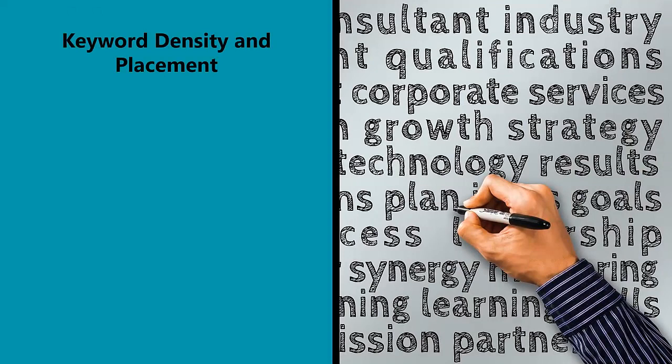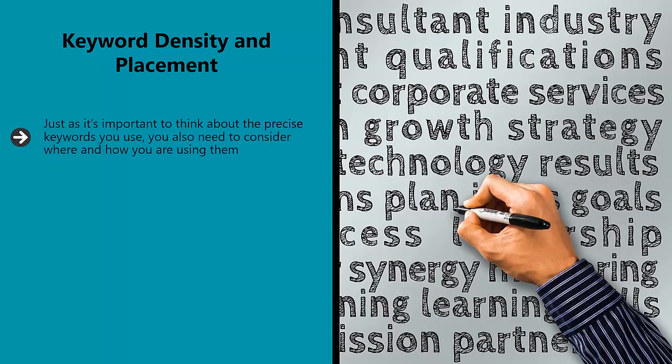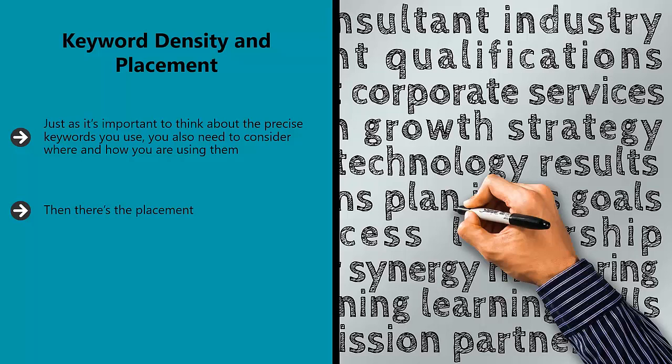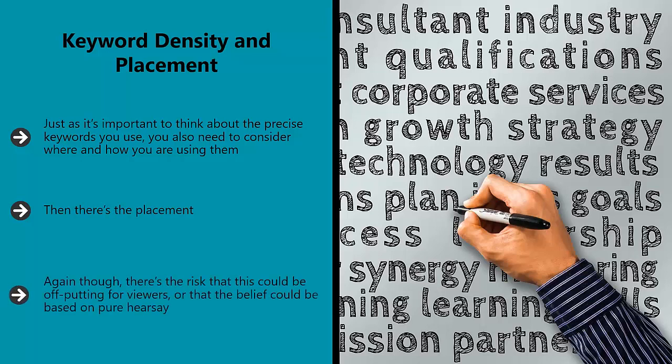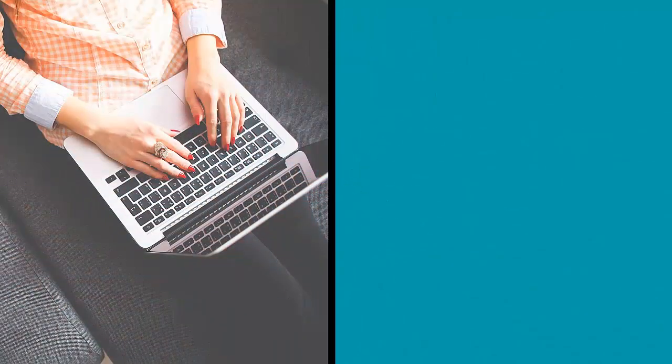Keyword density and placement. Just as it's important to think about the precise keywords you use, you also need to consider where and how you are using them. Optimal keyword density is a fraught subject matter with some creators saying that 1% is more than enough and others recommending you go much heavier handed with 3%. Then there's the placement. Popular opinion tells us that keywords placed in the opening and closing paragraphs of articles or in the H2 headers are more likely to gain the attention of Google. Again though, there's the risk that this could be off-putting for viewers or that the belief could be based on pure hearsay. So test it for yourself.